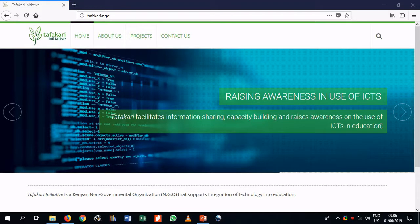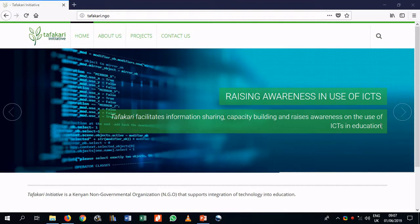Hi there, this is Tafakari Initiative and welcome to our channel. Tafakari Initiative is a Kenyan NGO that supports the integration of technology into education.